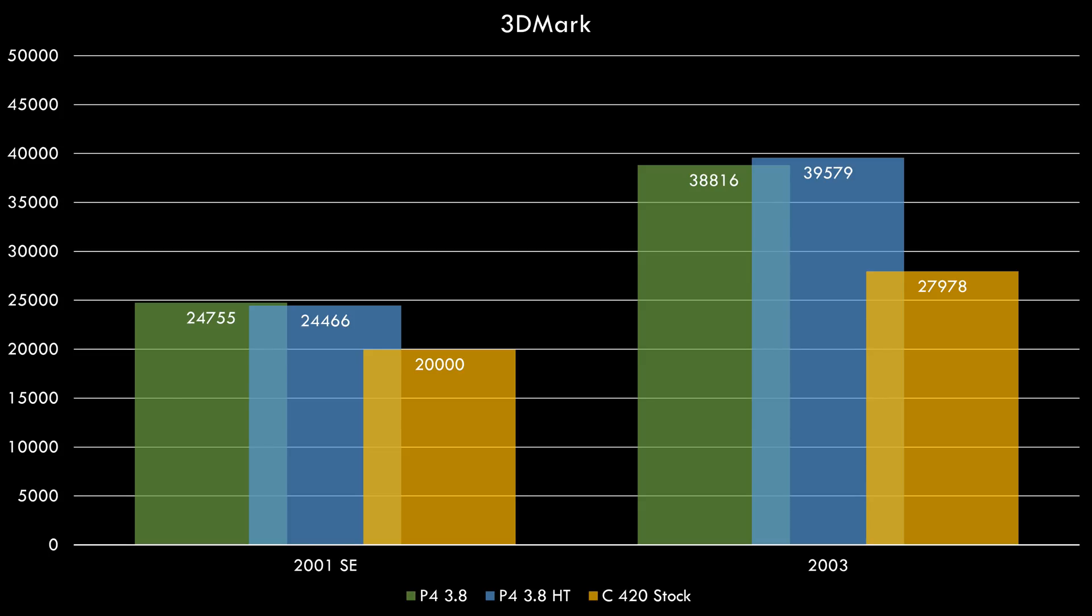Let's have a look at stock performance and see what happened. We can see the green bar is the Pentium 4 3.8 gigahertz without hyperthreading. The blue bar has hyperthreading enabled and yellow is our Celeron 420. In 3DMark we can see it's behind the Pentium 4.